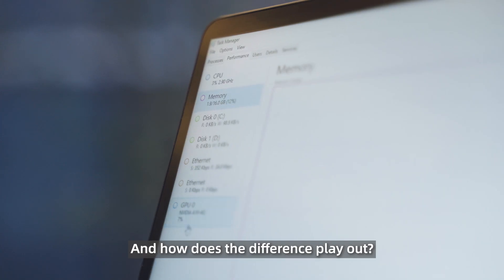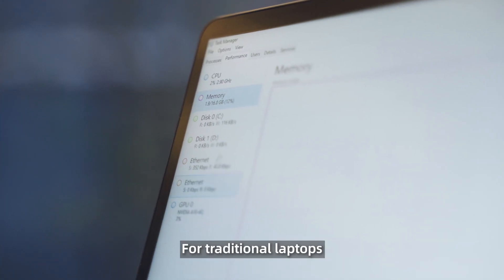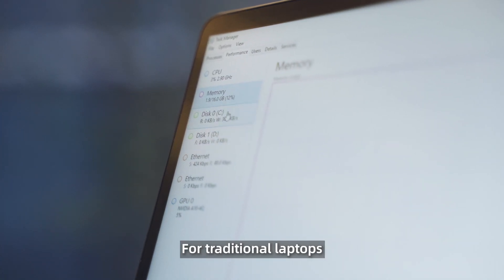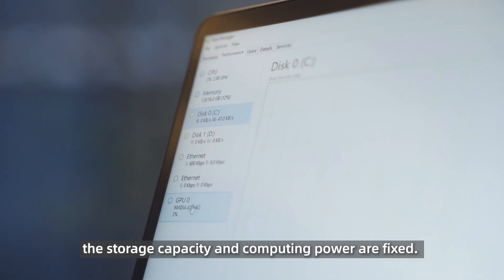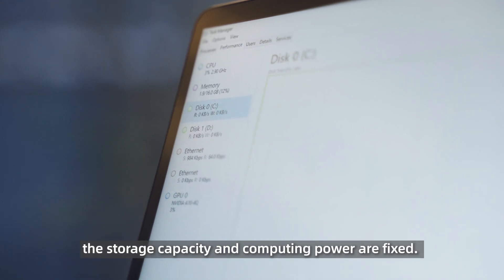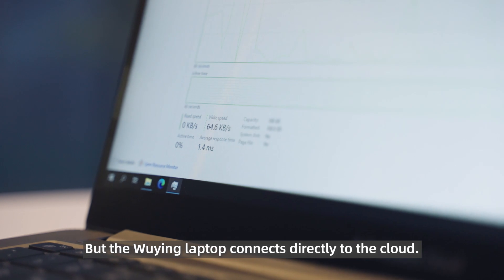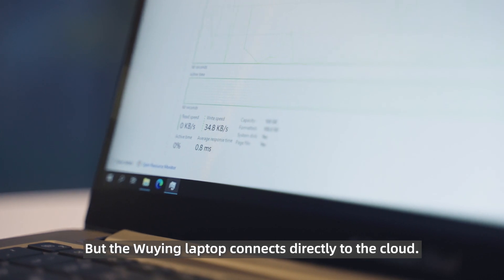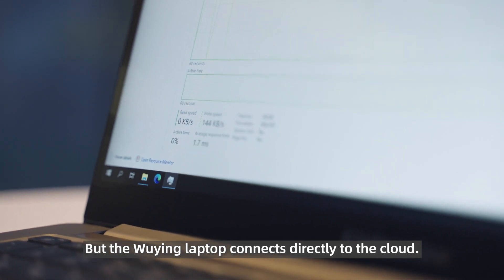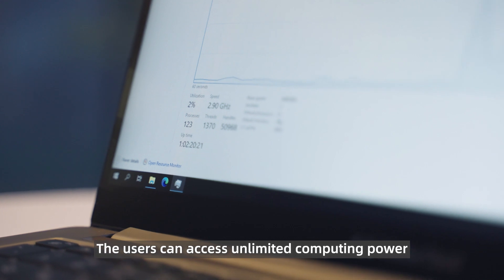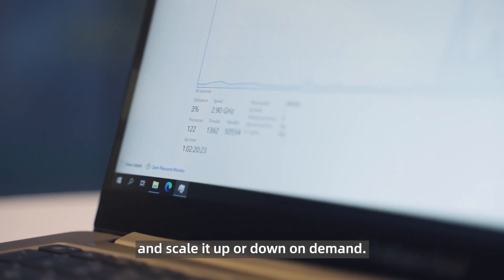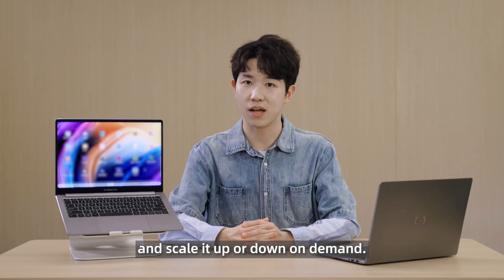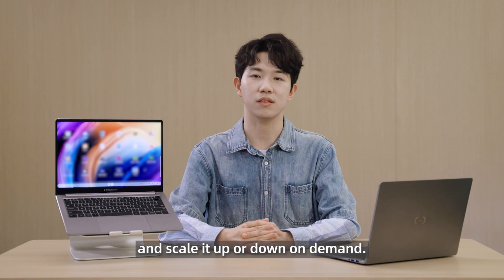And how does the difference play out? Well, for traditional laptops, the storage capacity and computing power are fixed. But the Win laptop connects directly to the cloud. The user can access unlimited computing power and scale it up or down on demand.